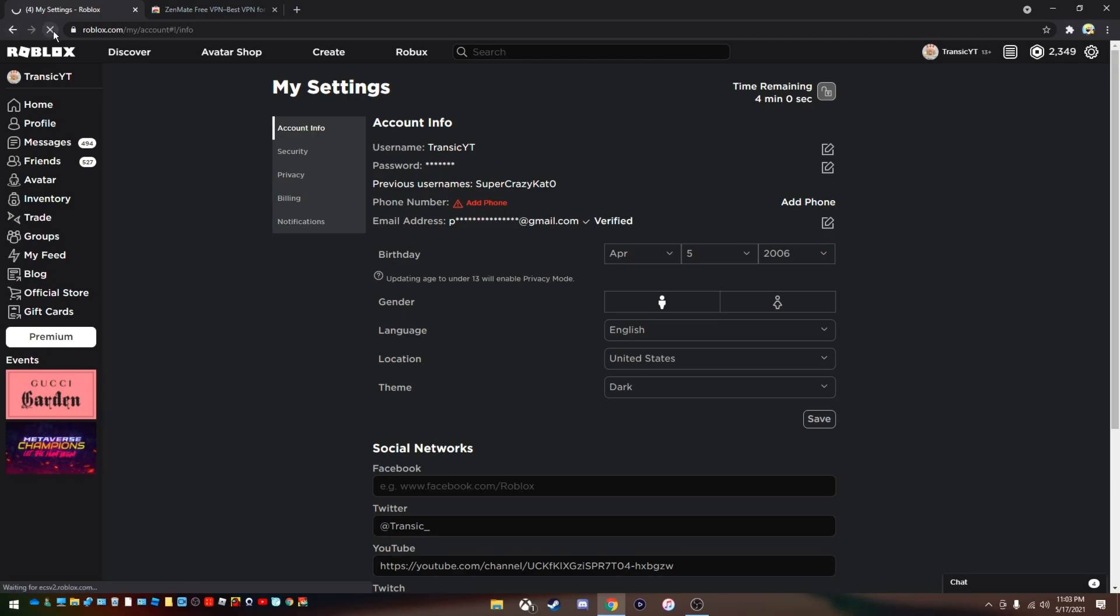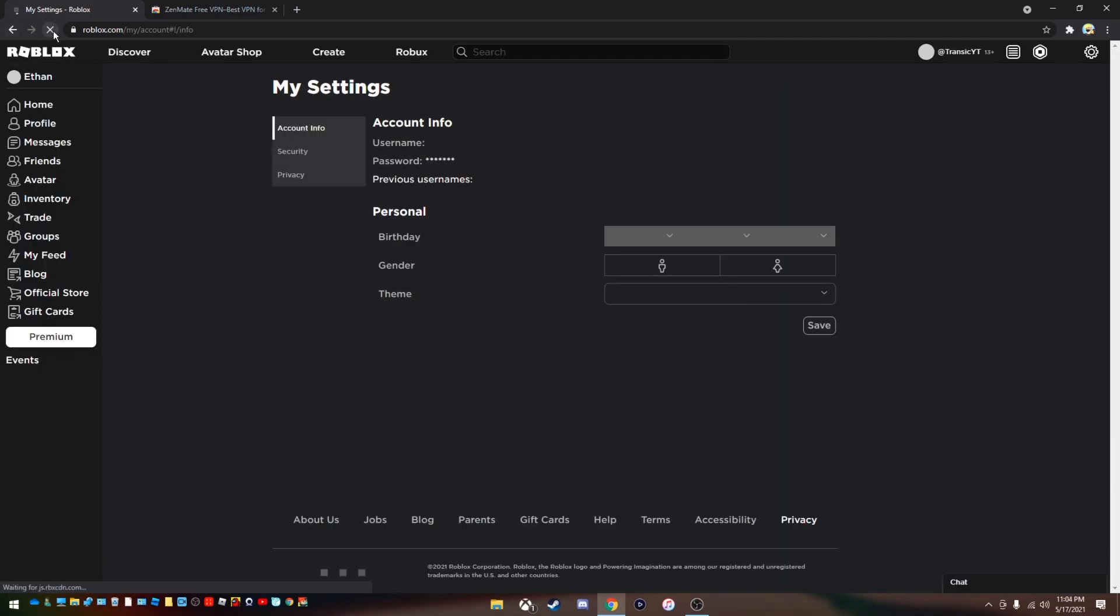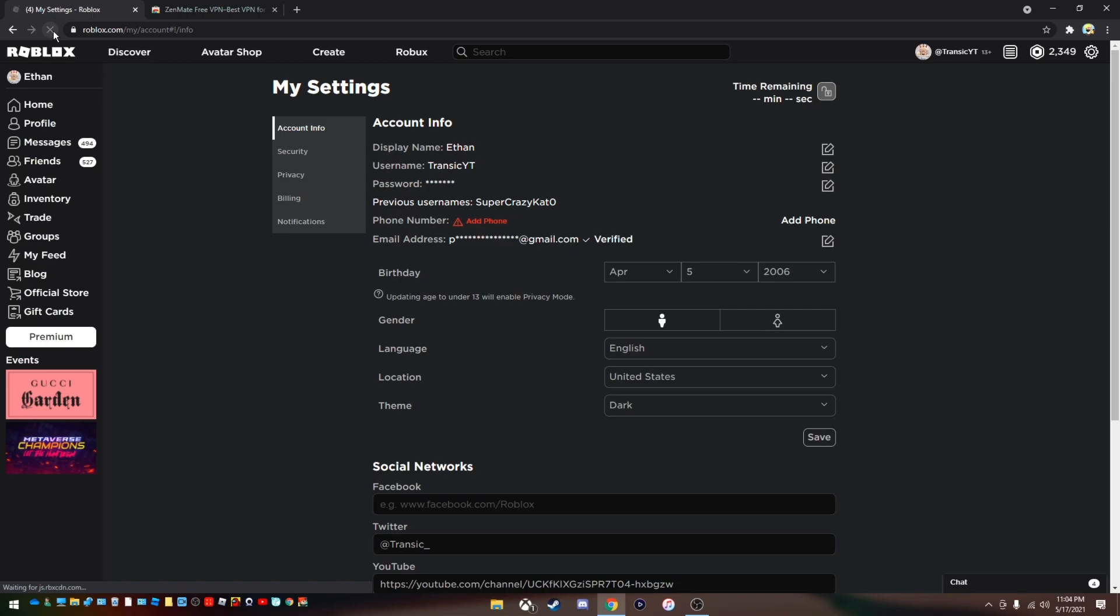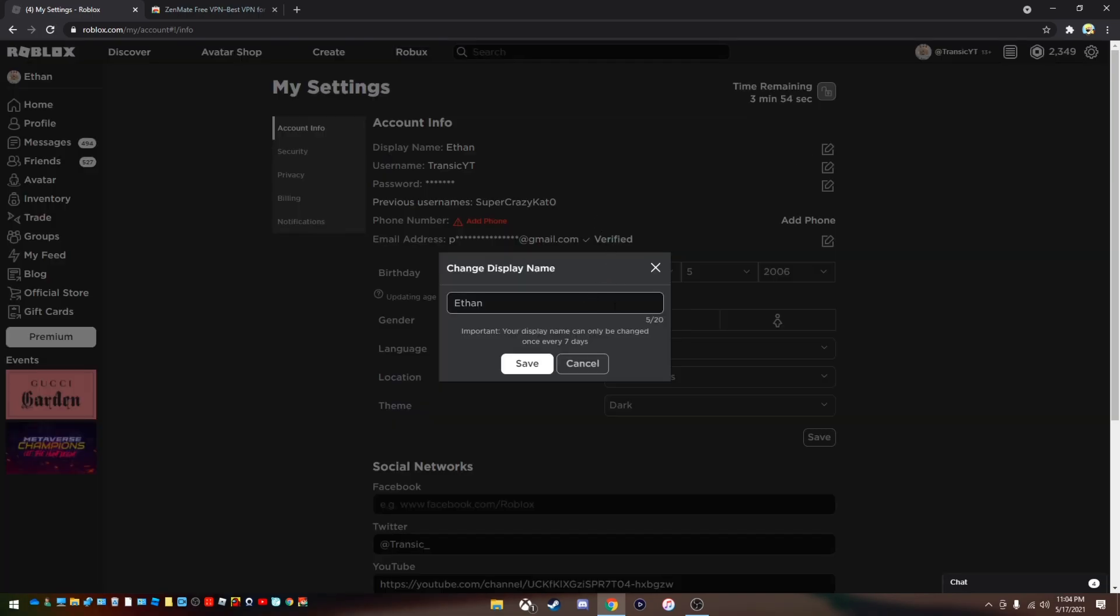Now if you click it again, click refresh. You have a display name which you can change. I think once every seven days. I don't think I can change mine right now. But yeah.